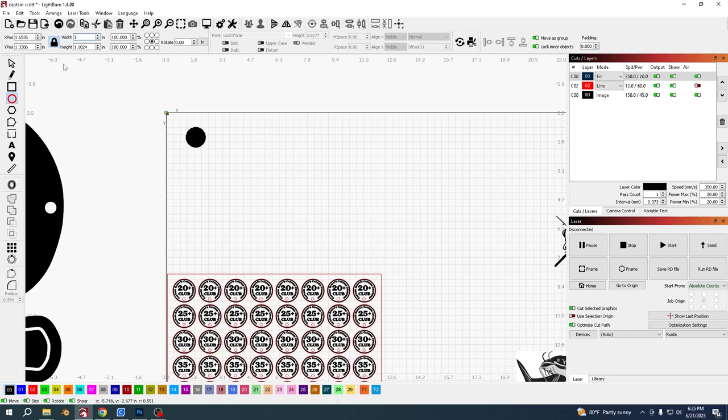I'm going to make this inch and a quarter and put this onto a cut layer because this is going to be cut out.